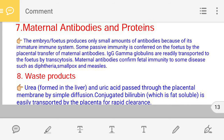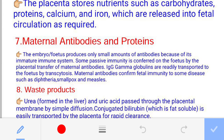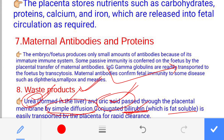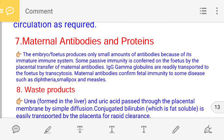The last point — waste products. In the liver of the fetus, urea is produced; in the cells, uric acid is produced. Bilirubin, which is fat-soluble, is also a waste product. These nitrogenous waste products — urea, uric acid, and bilirubin — can pass from fetal circulation to maternal circulation by simple diffusion, clearing the fetal blood.